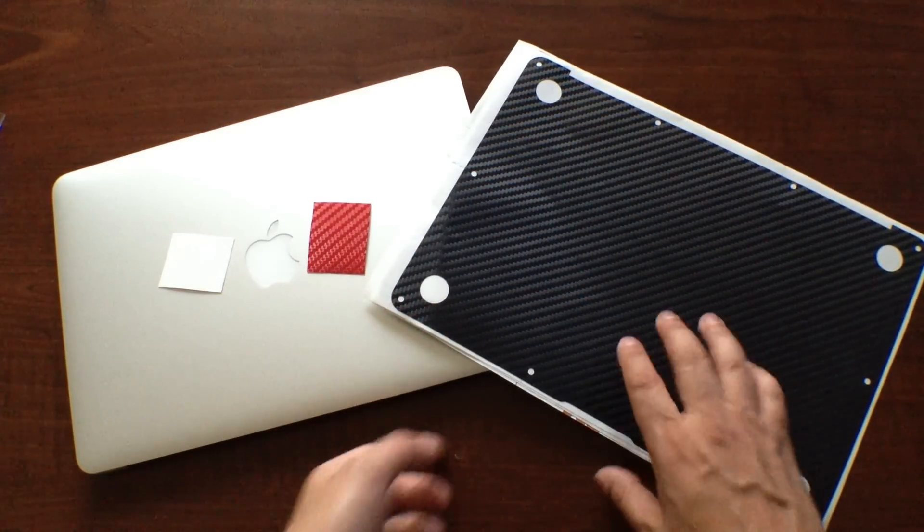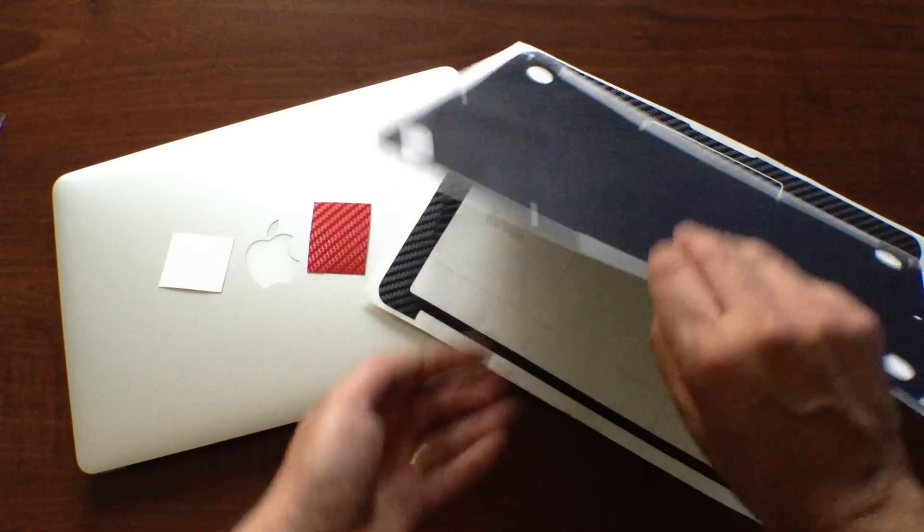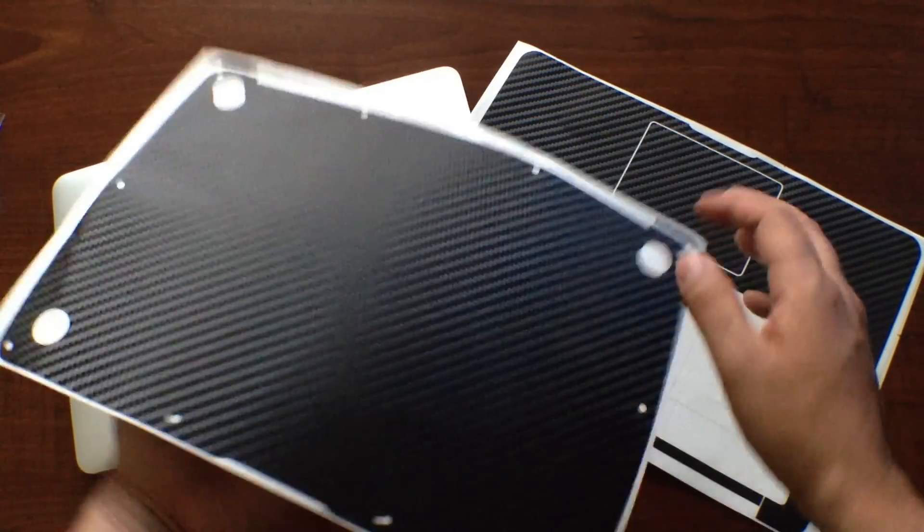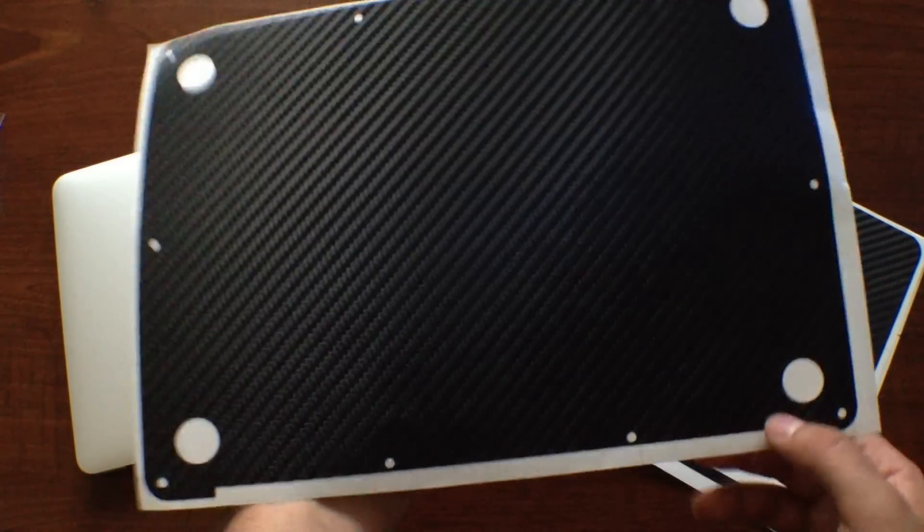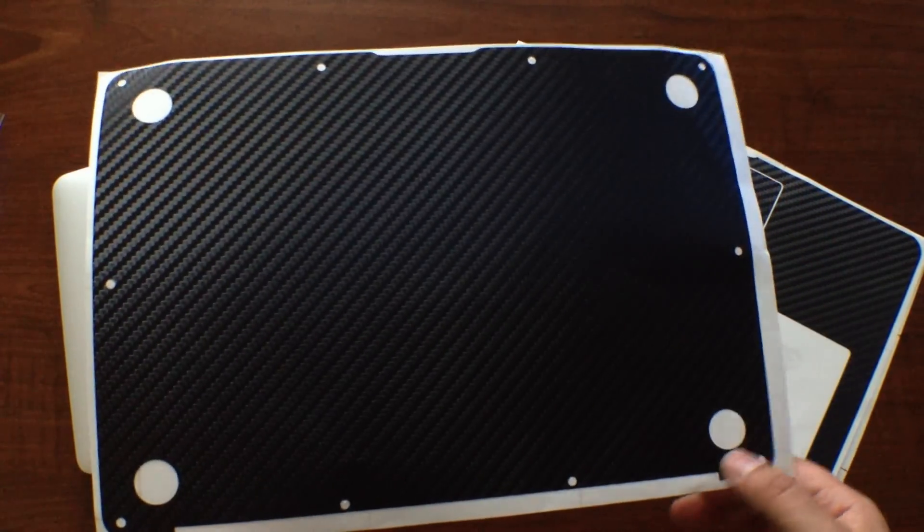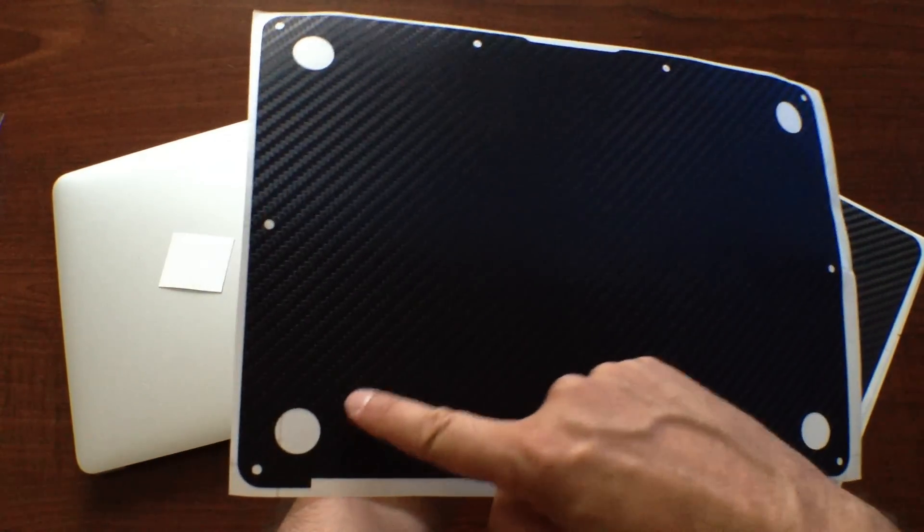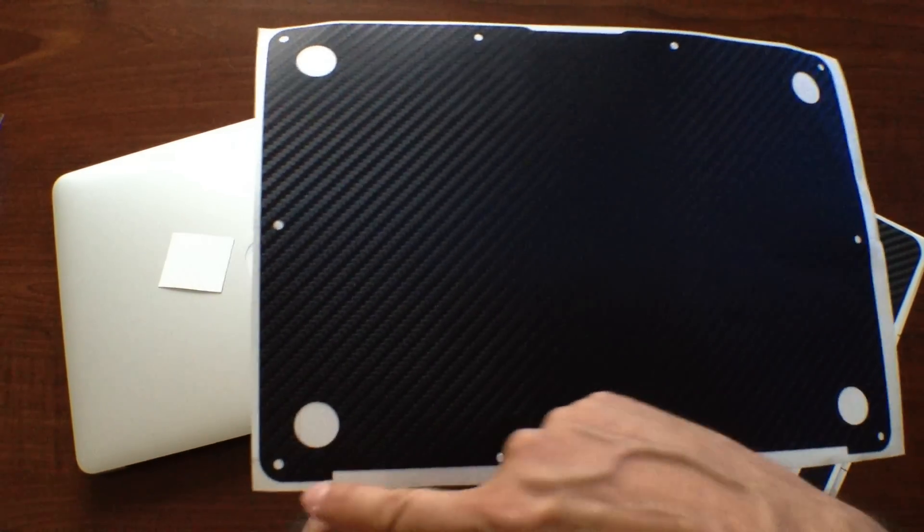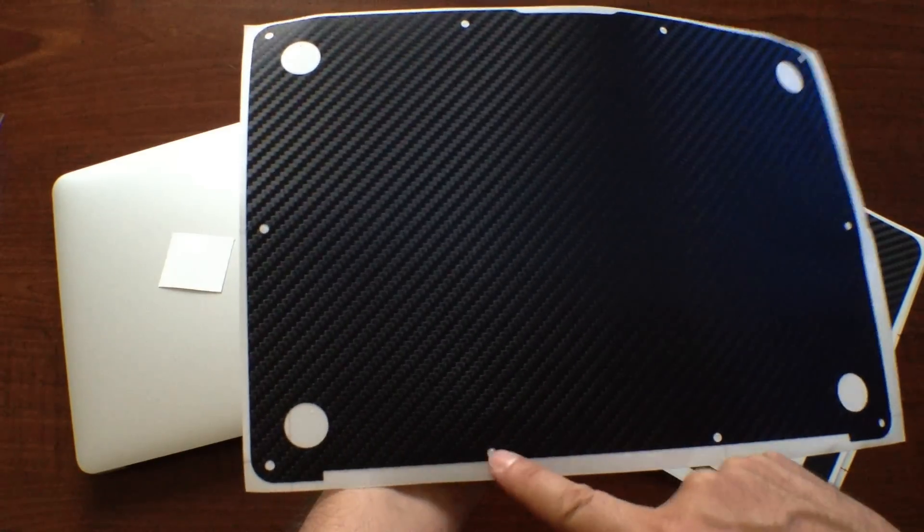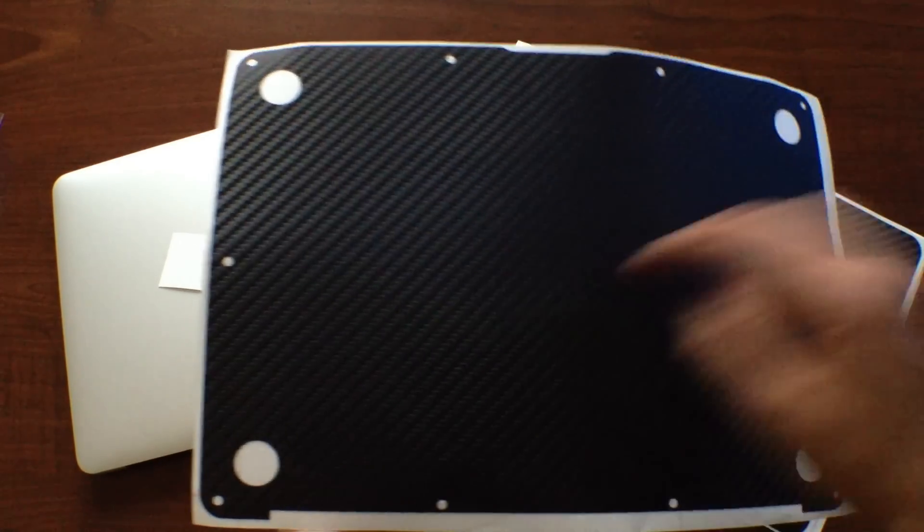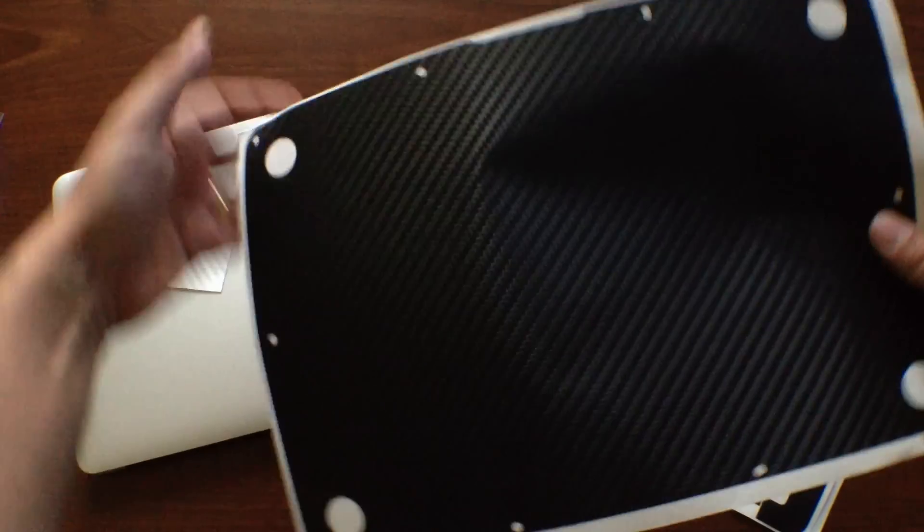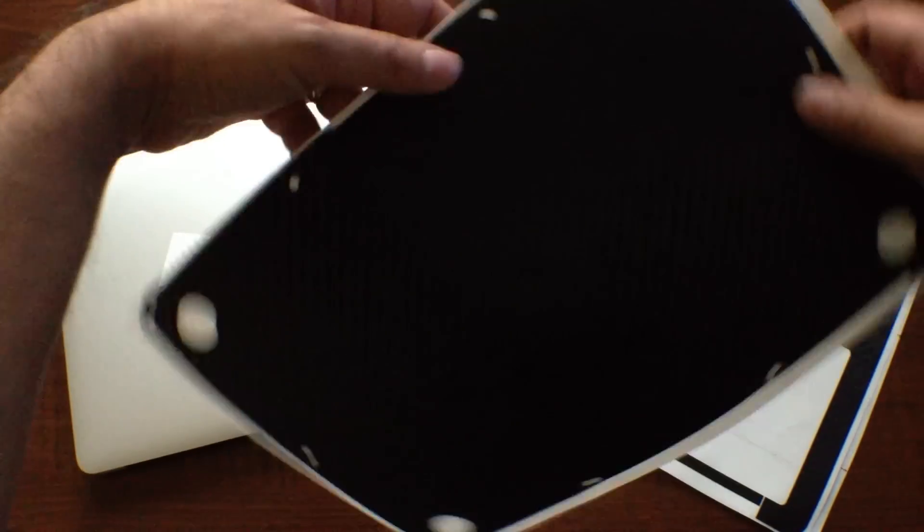And so with that you have the bottom piece. You can see how well it's cut, it's a really precision cut piece. It has all of the screw holes, the feet holes, everything you need.